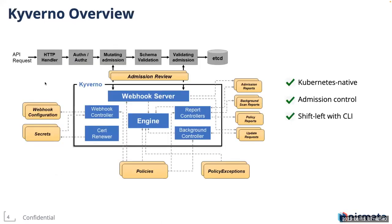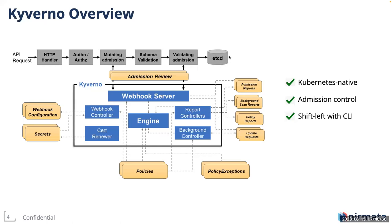This is the basic architecture for Kyverno. Any Kubernetes API request goes through the API request lifecycle. First, you have authentication and authorization. Then if any webhooks are registered, the API request is routed through these webhooks before persisting into etcd. There are two types of admission controls in Kubernetes: mutating admission control and validating admission control.